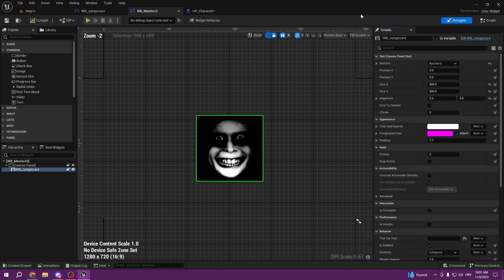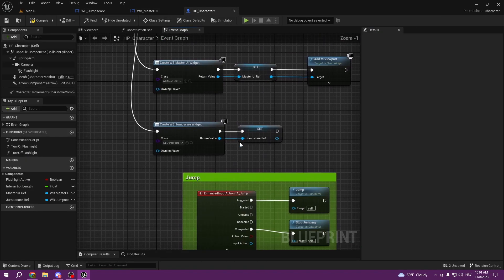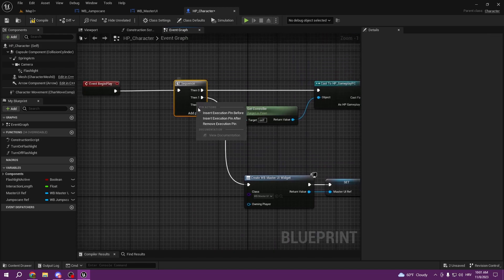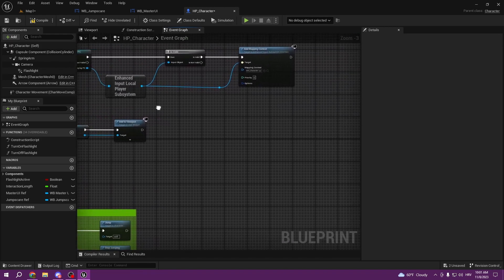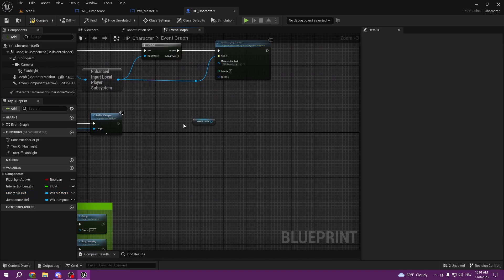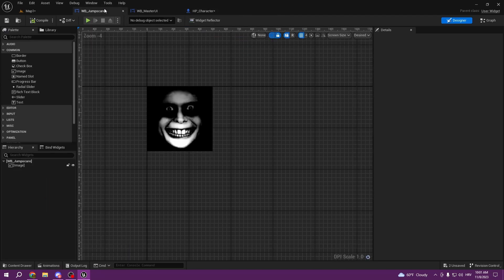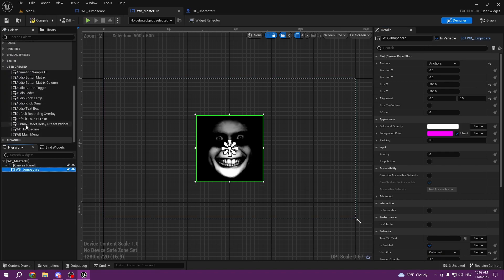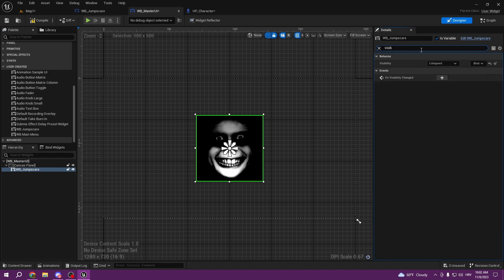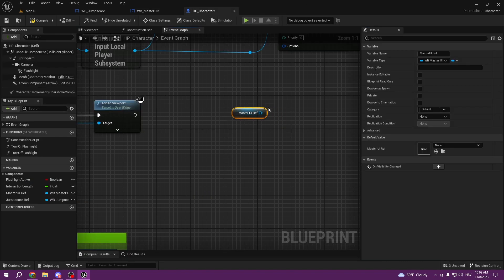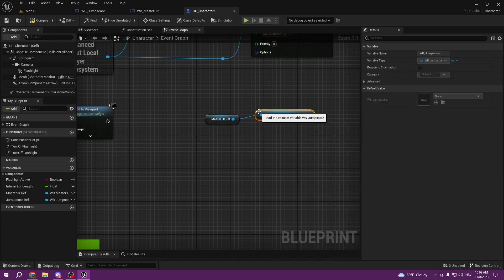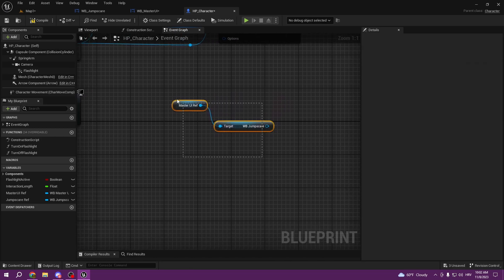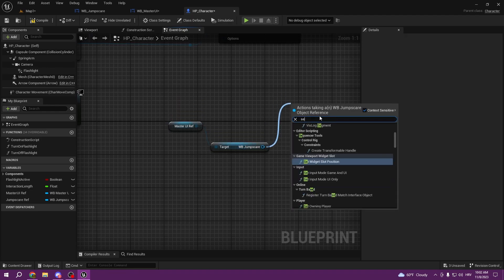We can delete the extra nodes. Get the Master UI Reference — the reason we couldn't call the JumpScare before is because we didn't set it up as a variable. When you drag the JumpScare widget into the designer, make sure you set it as a variable so you can use it, and make sure its visibility is collapsed. From the Master UI Reference you can now get JumpScare and set its visibility.